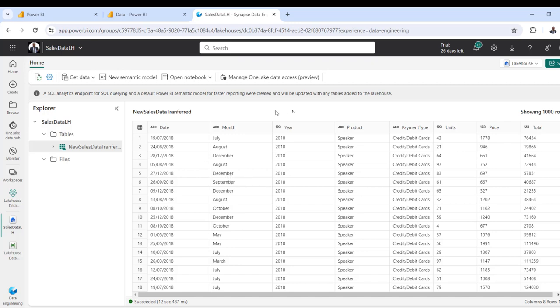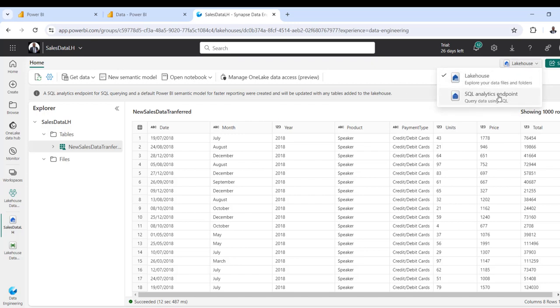We can now begin to query the dataset, create a report, and switch to the SQL analytic endpoint and so on. I hope you enjoyed this video. If you did, please like, share with friends, comment, and follow me for more videos. Thank you for watching. Bye for now.